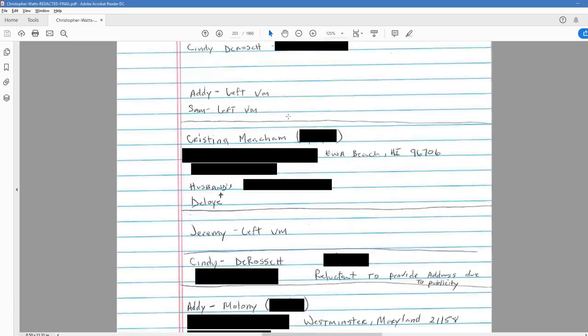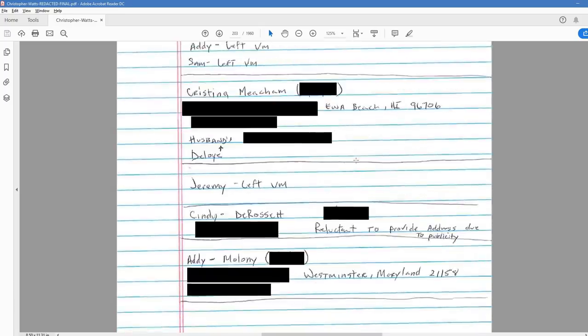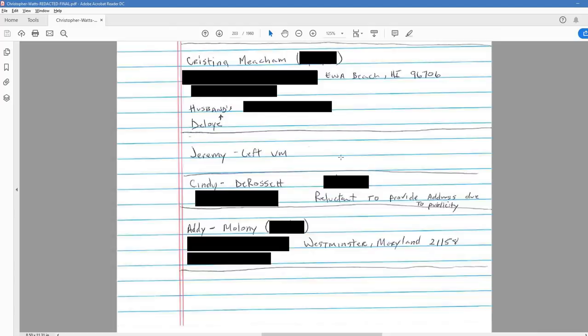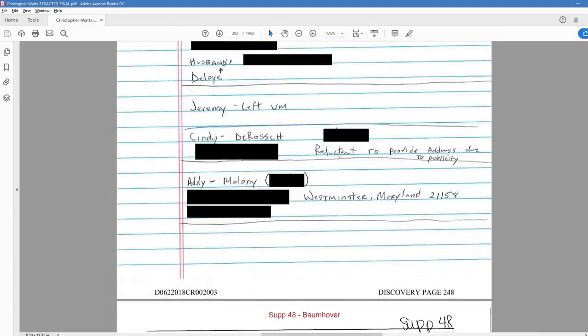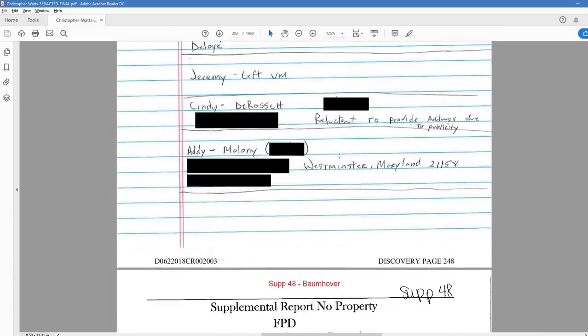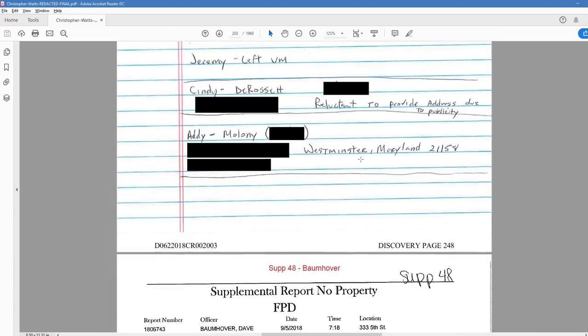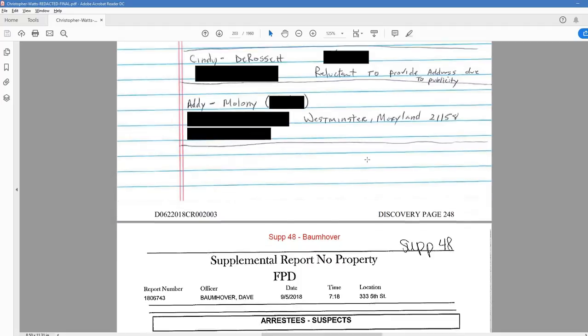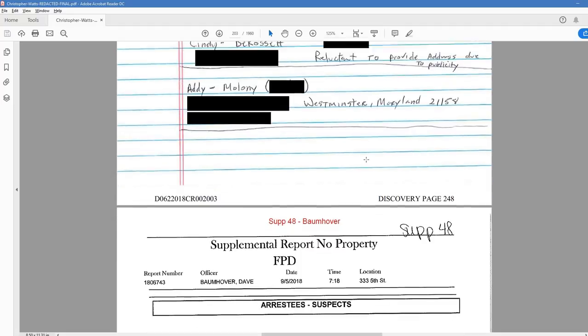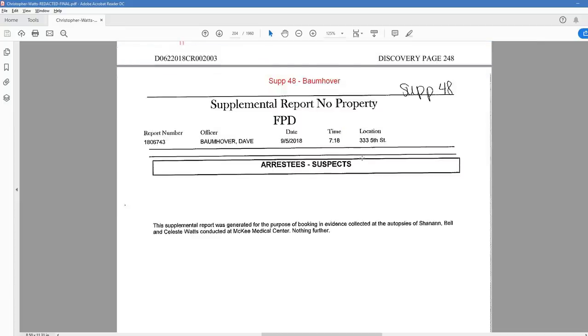We have handwritten notes from James on 248. 9-4, Addie, Christina, Sam, Jeremy, Cindy. Their names, Addie, Sam, left messages. Christina, just a bunch of names. Jeremy left a voice message. Cindy, reluctant to provide address. And Addie.